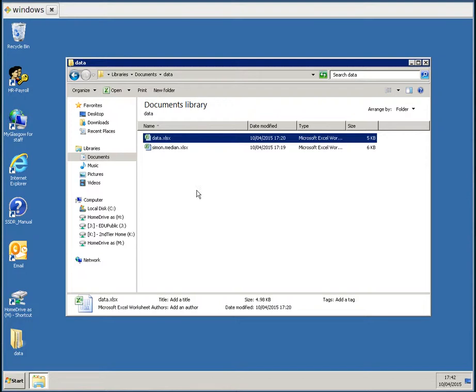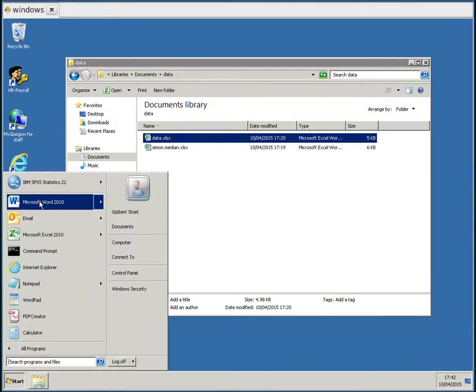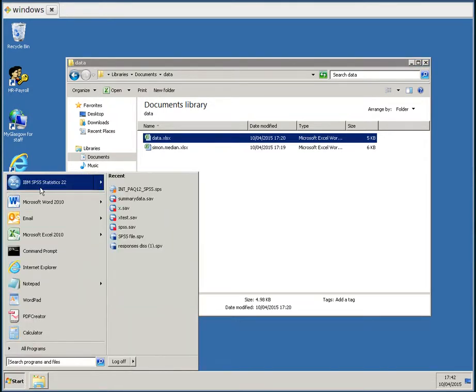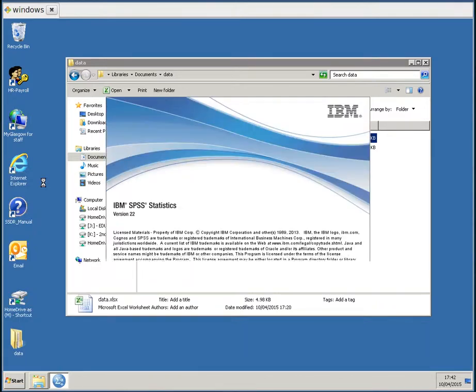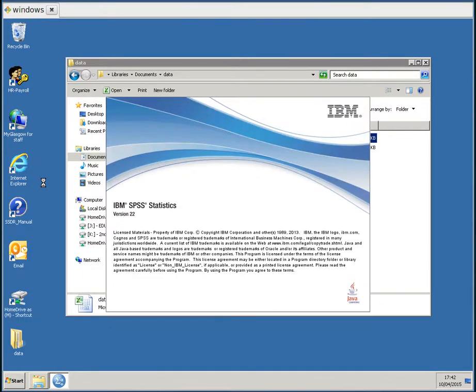So, what I'm going to do now is I'm going to open SPSS. Here in the university we have SPSS 22, so I'm going to open that. And I wait a little bit, and there it comes.